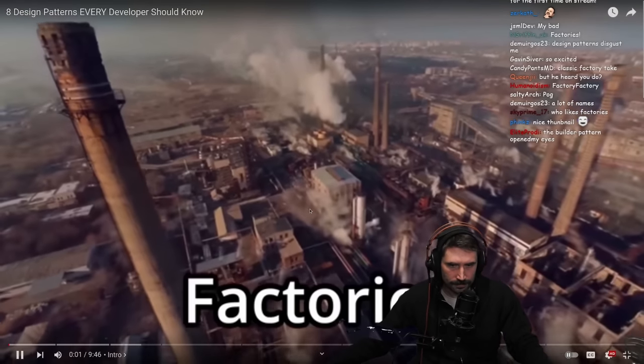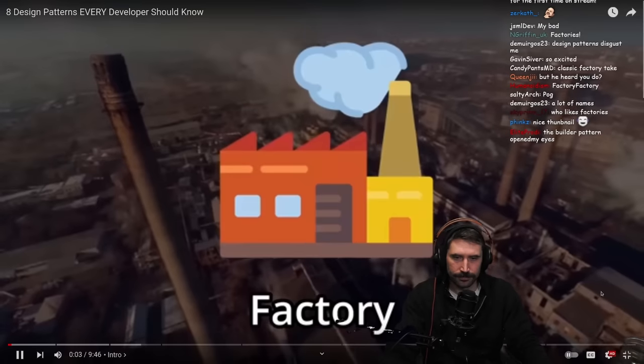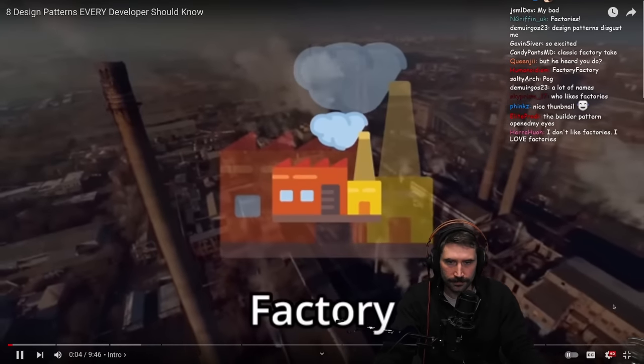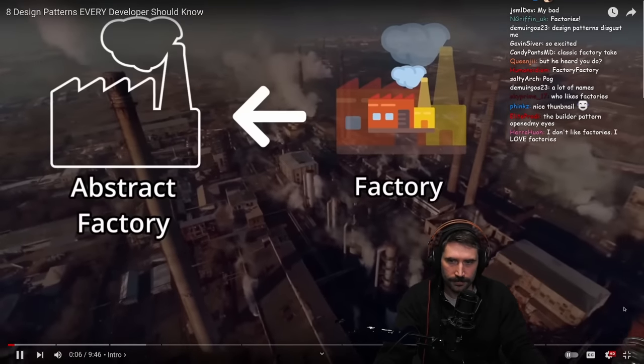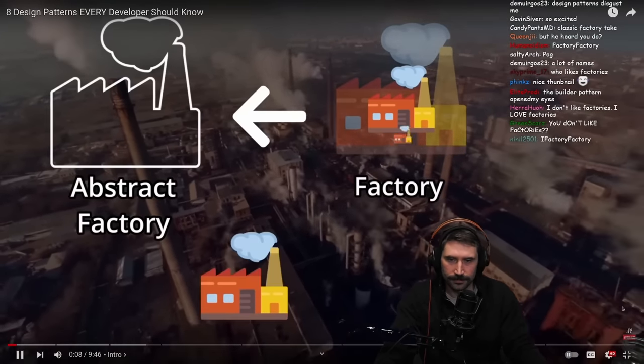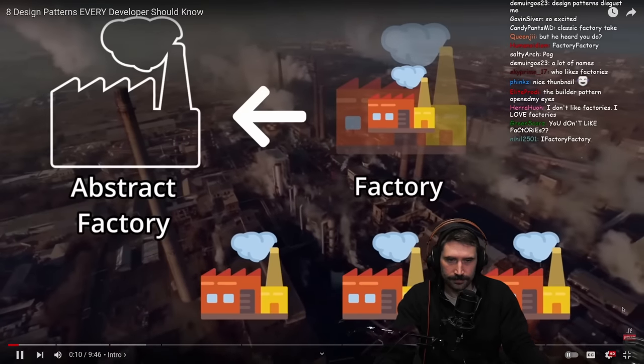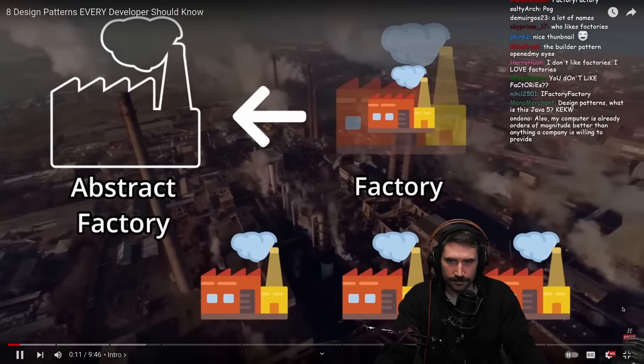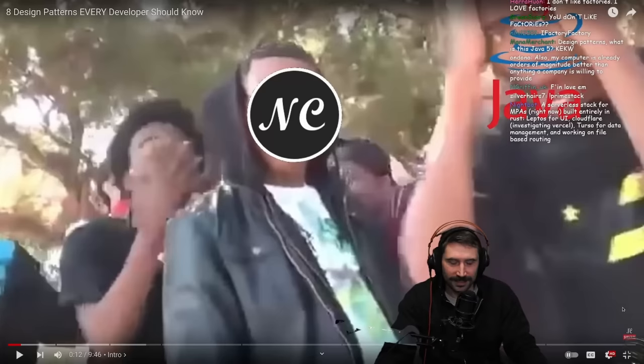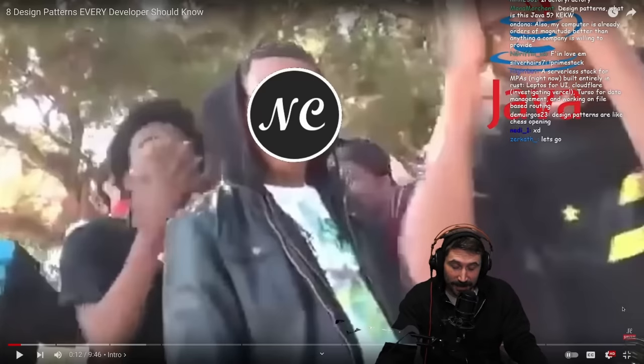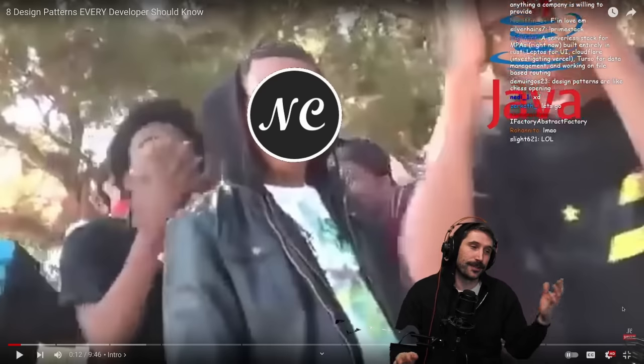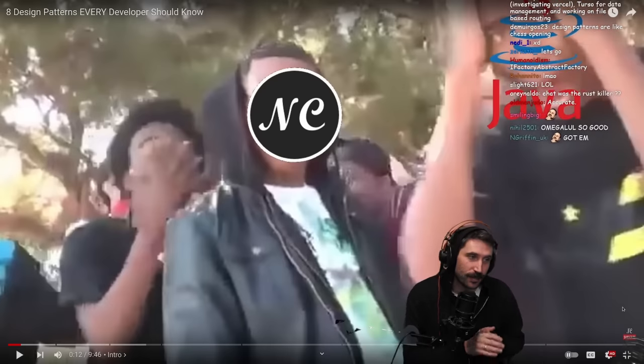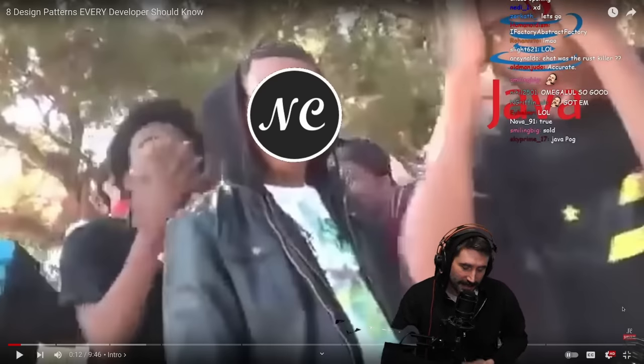I heard you liked factories, so I made you a factory inside a factory which inherits from an abstract factory so it can create new factories. But enough about programming in Java. You know, at Netflix on the Originals team, so in 2017 when Originals were really getting started...